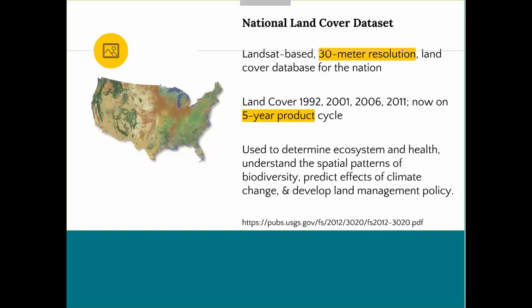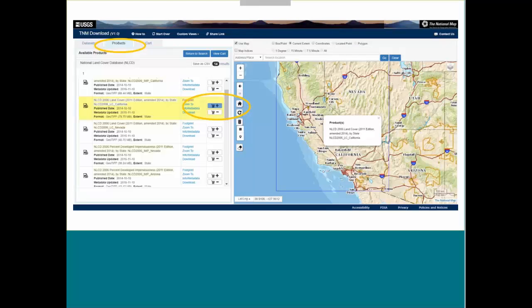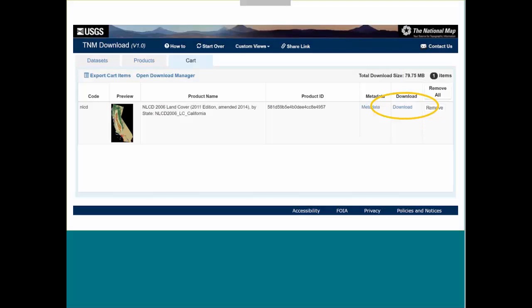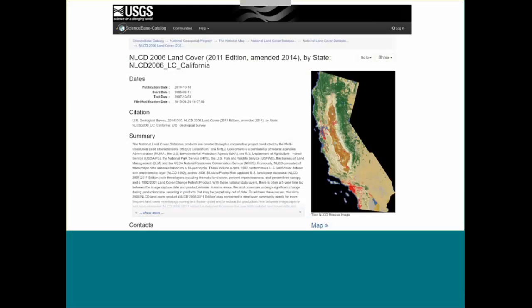Some of the land cover data goes back to 1992. The most recent is 2011, and it's now on a five-year product cycle. This is what it looks like when you're in the National Map Viewer — you can zoom into a certain area, such as California. Clicking on products at the very top of the page shows a list of products that come up, and you can click on the shopping cart to add to your cart. You then have the entire national land cover database preview of California that you can download.